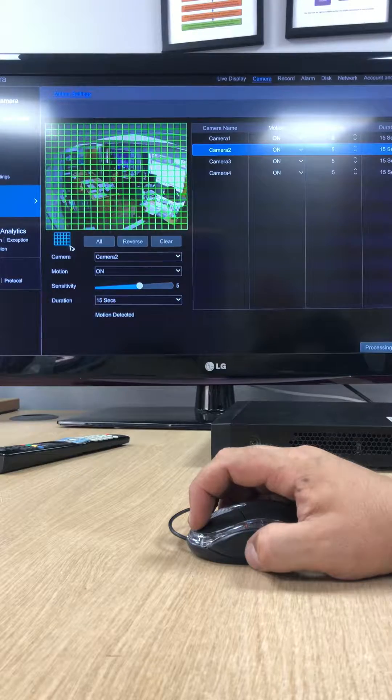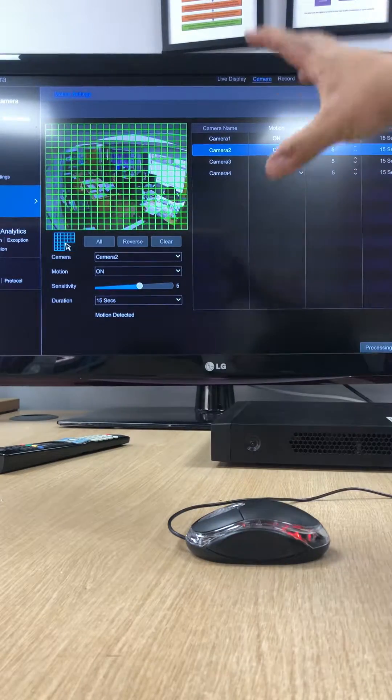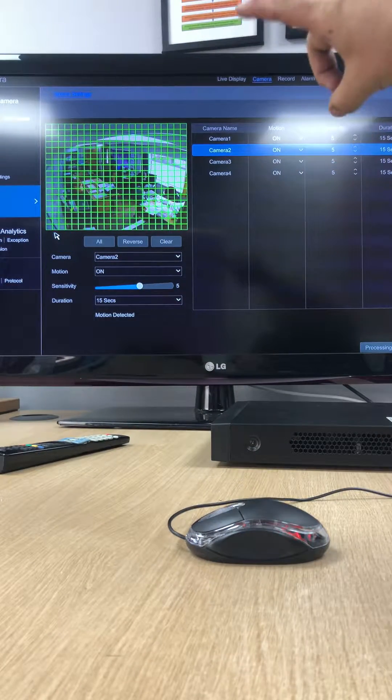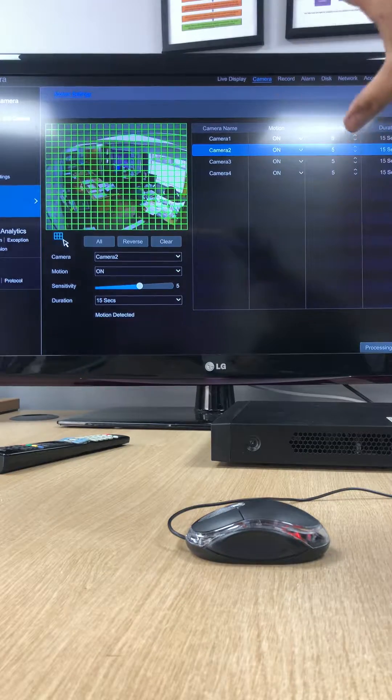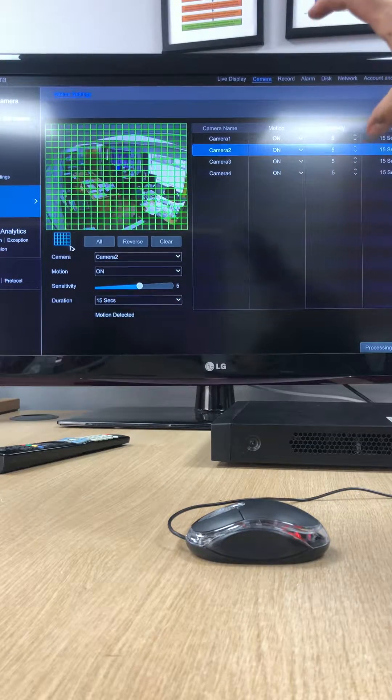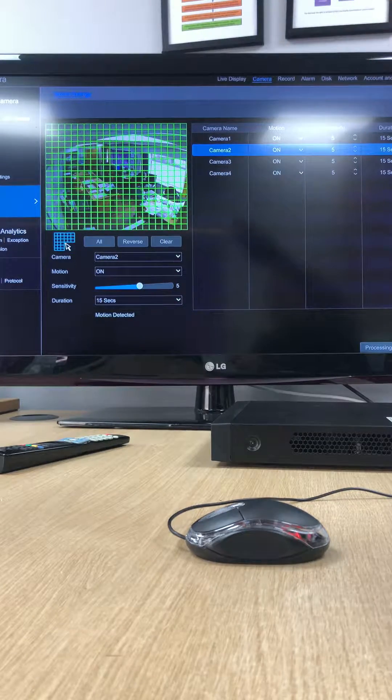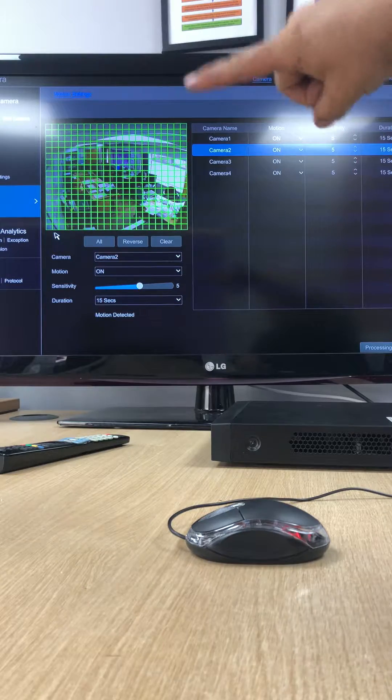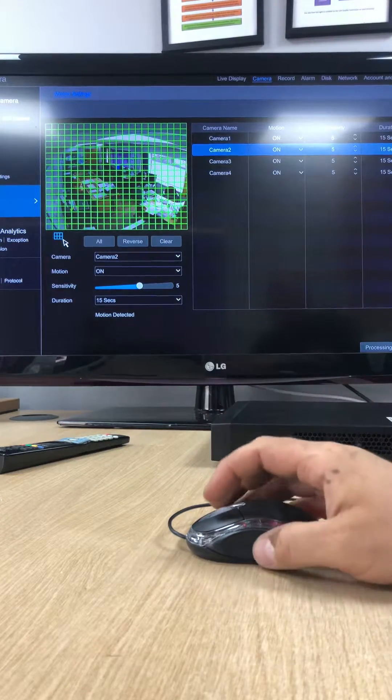You'll see a grid come up. Now basically the motion settings on the camera, this is where you enable on the screen exactly what you want to record on the detection of movement, so you highlight the area in green.